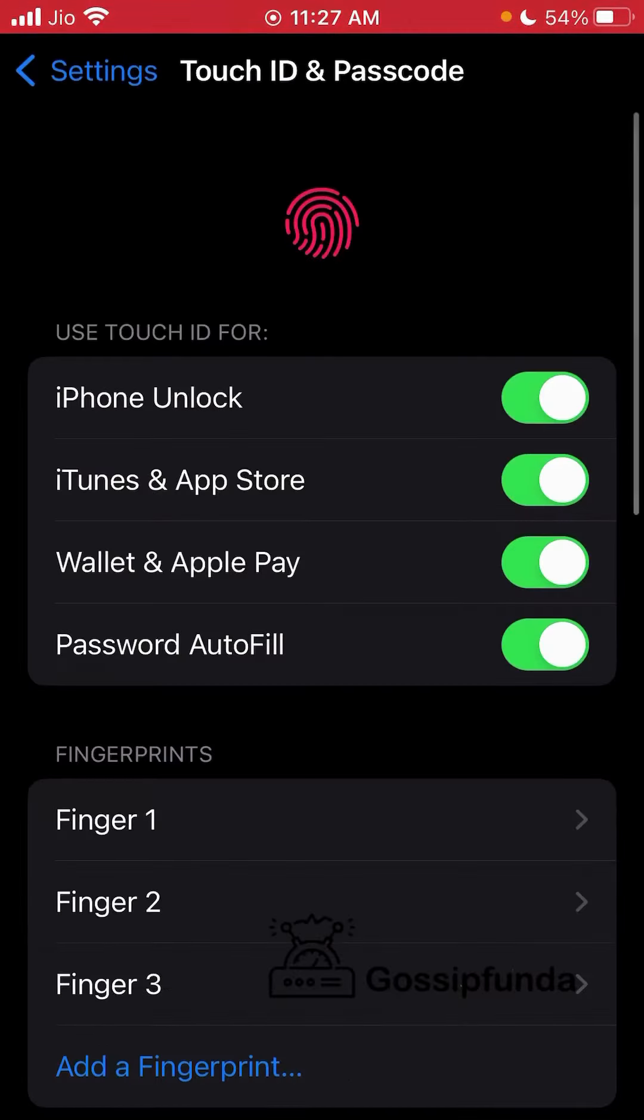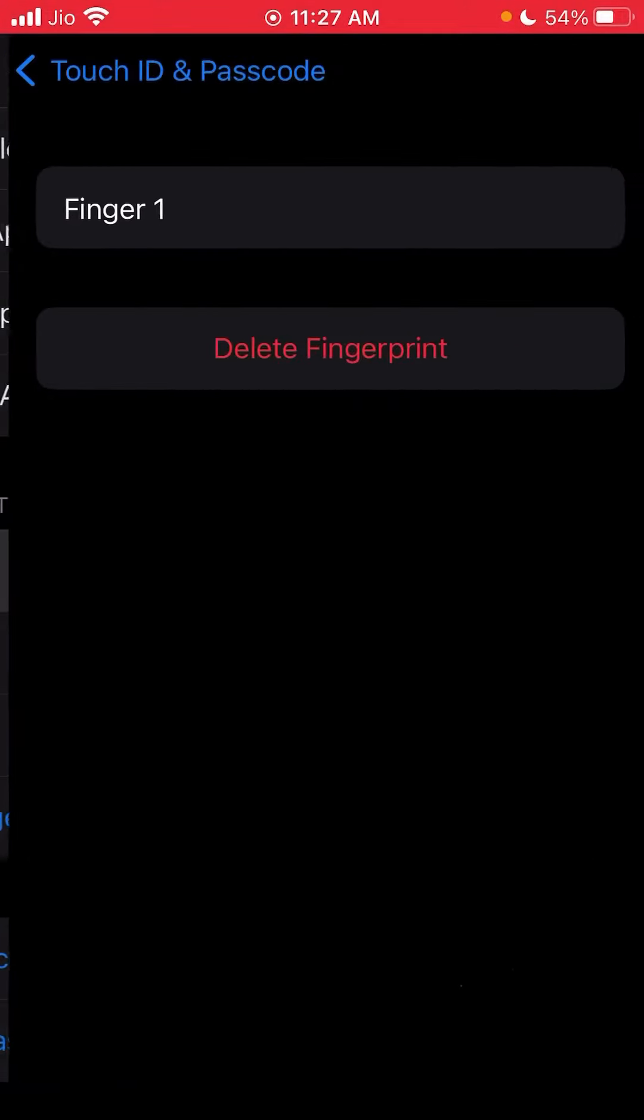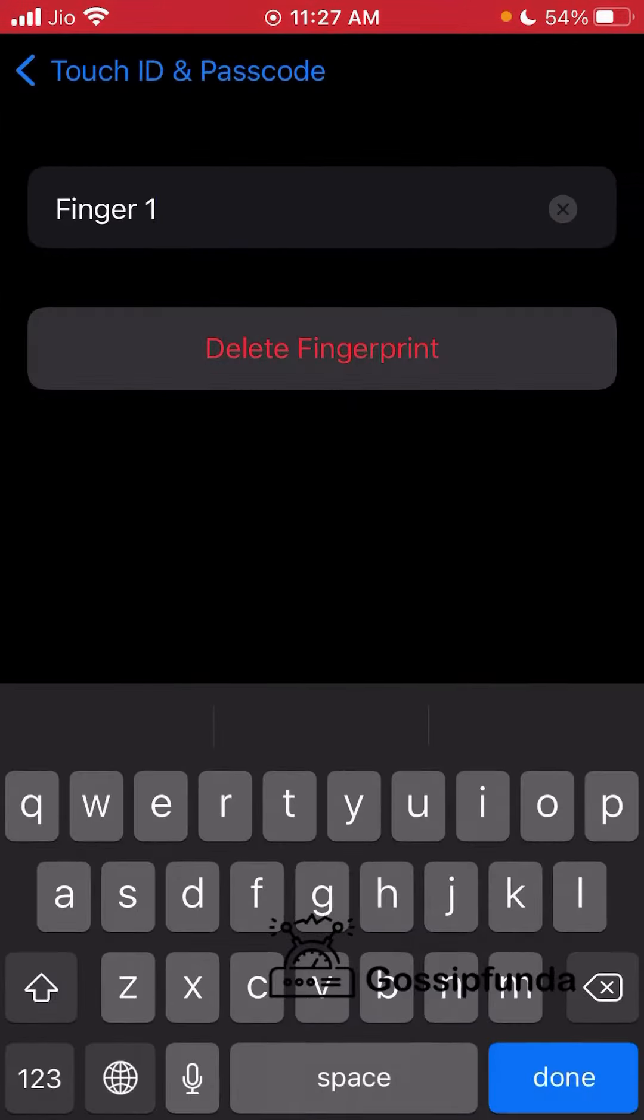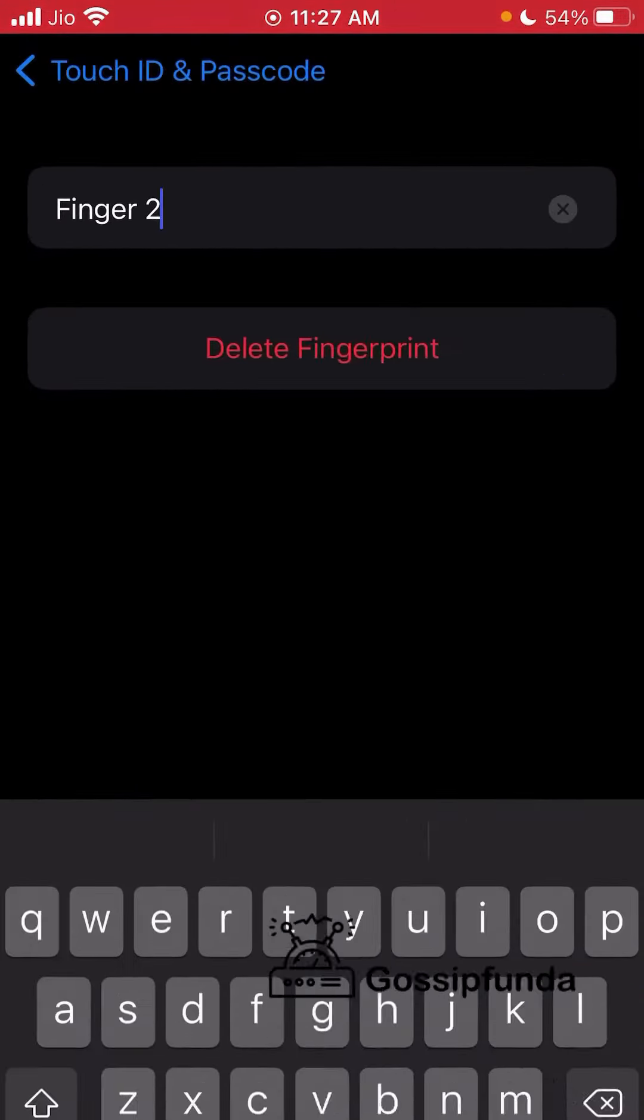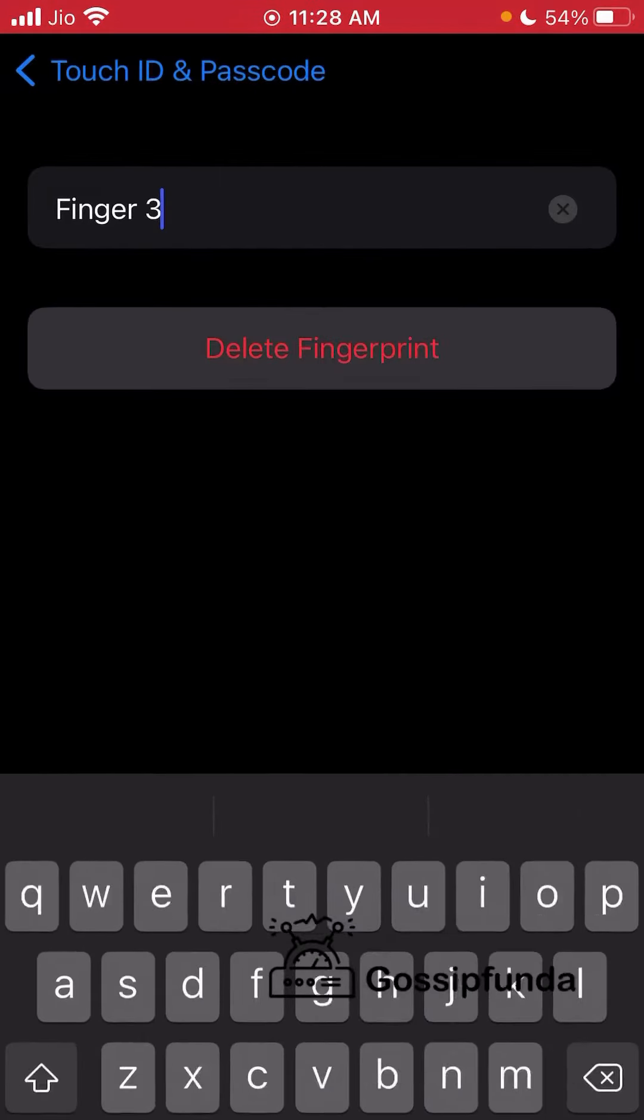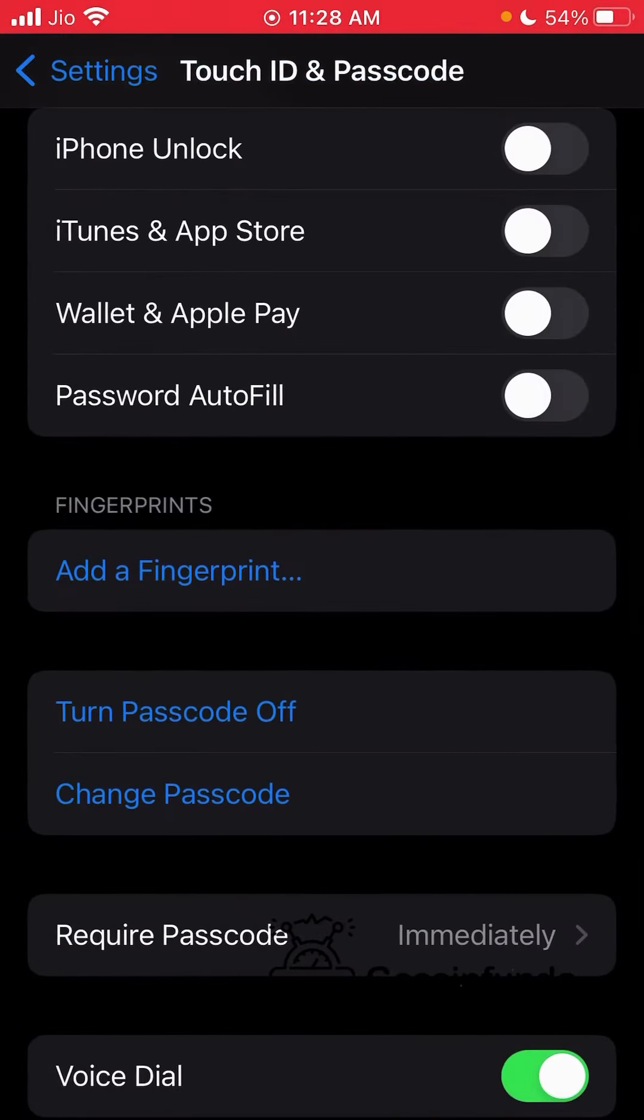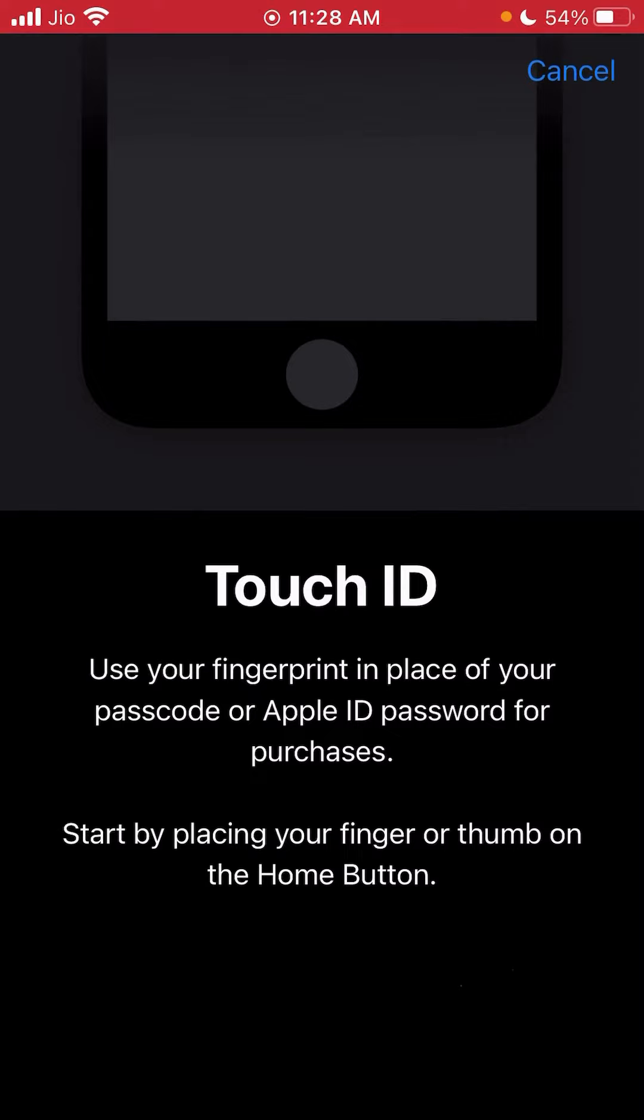You can see I have multiple fingerprints set up on the iPhone. What I'm going to do is delete these fingerprints and show you how you can set up a new fingerprint from scratch. Click on Add a Fingerprint.